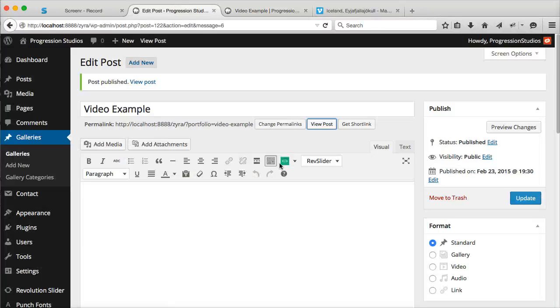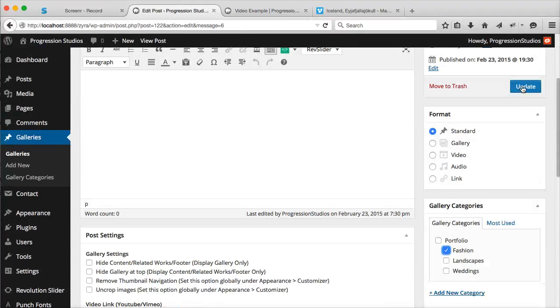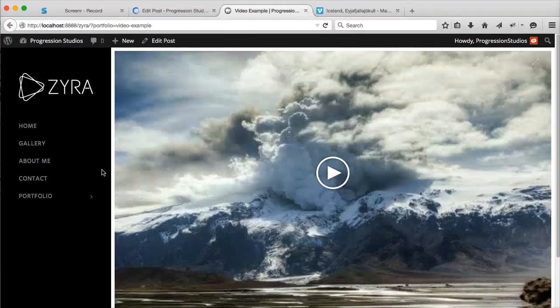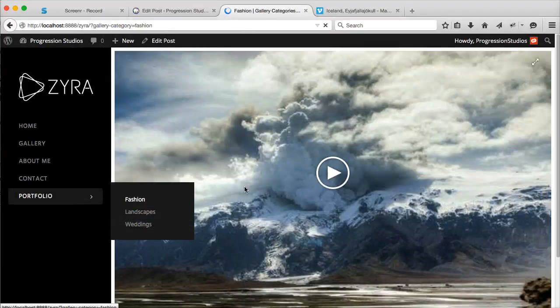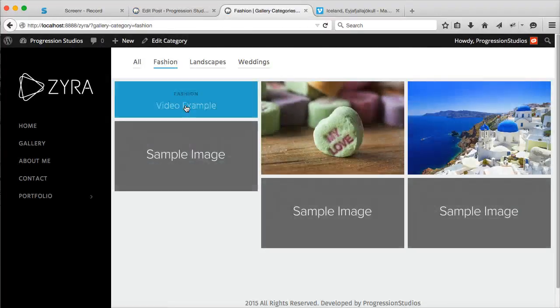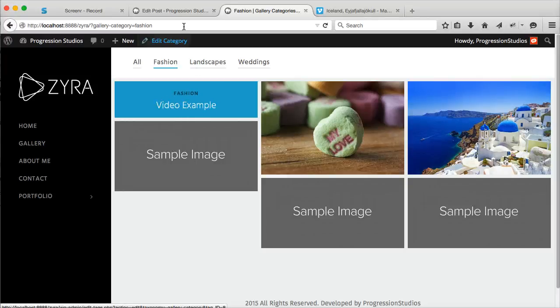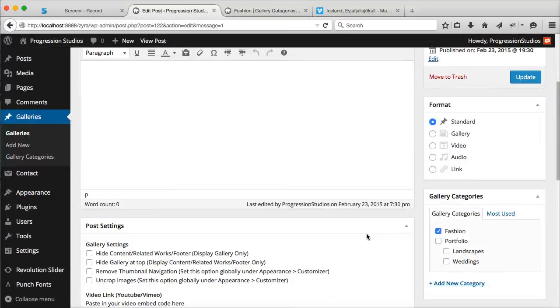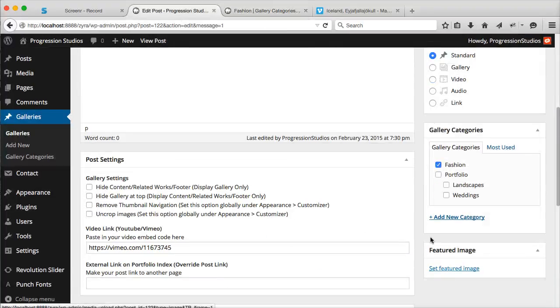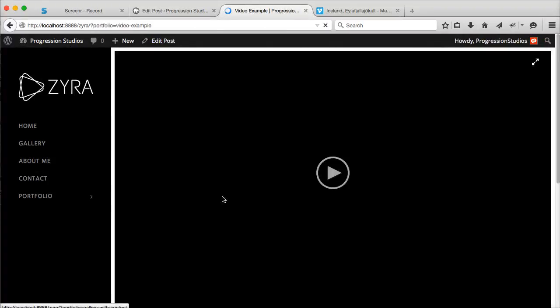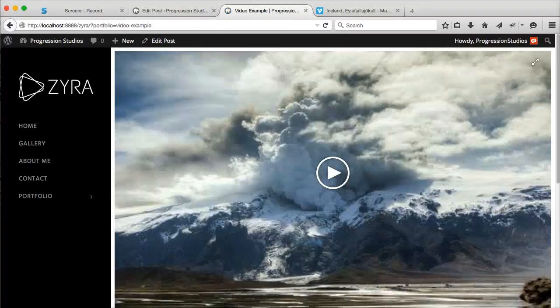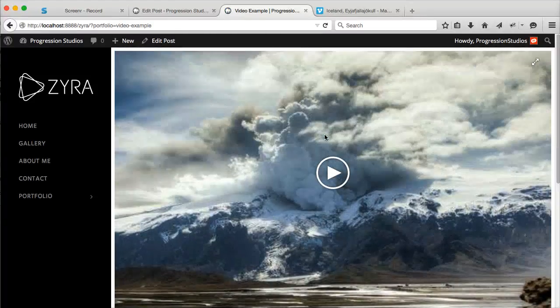Now for this one, if you wanted to display it on the portfolio category like Fashion, just make sure that you set a featured image right there. Otherwise it will not show up under the category. So you would want to set a featured image. And that's how to do video galleries. All sorts of good stuff right there.